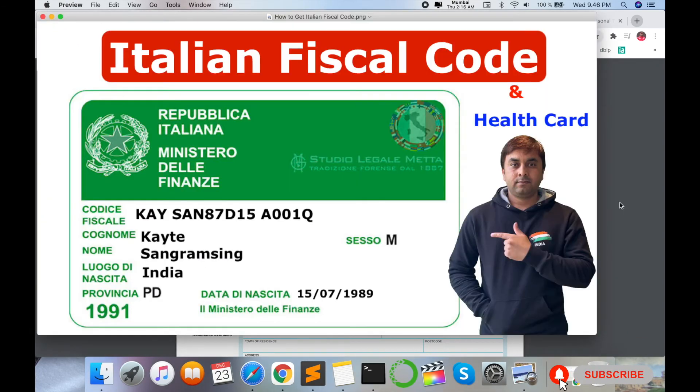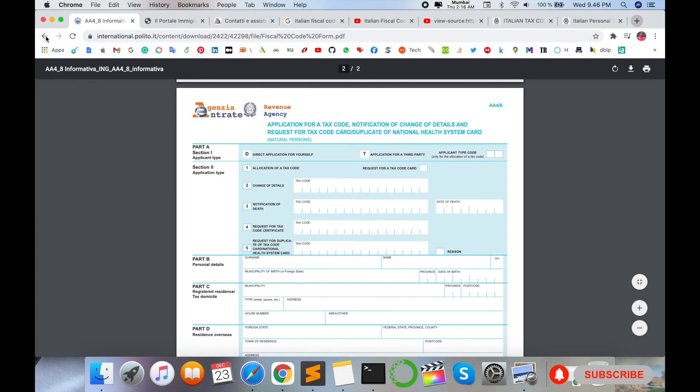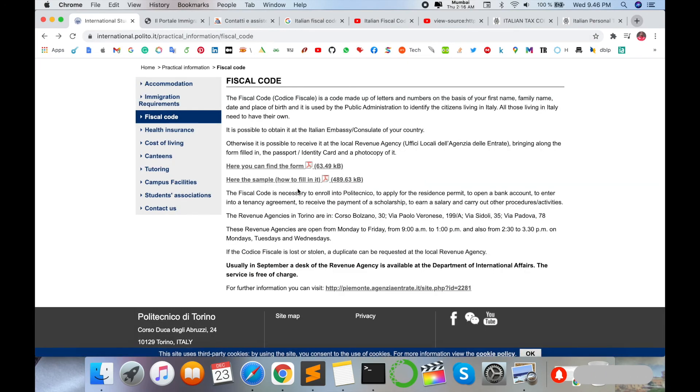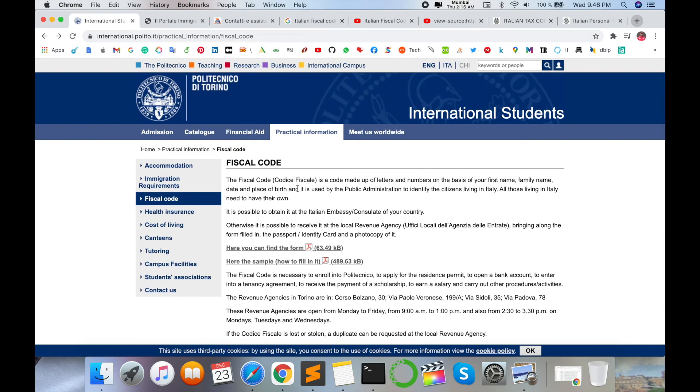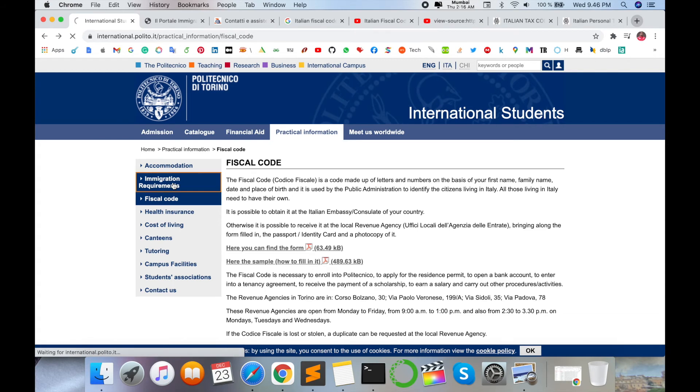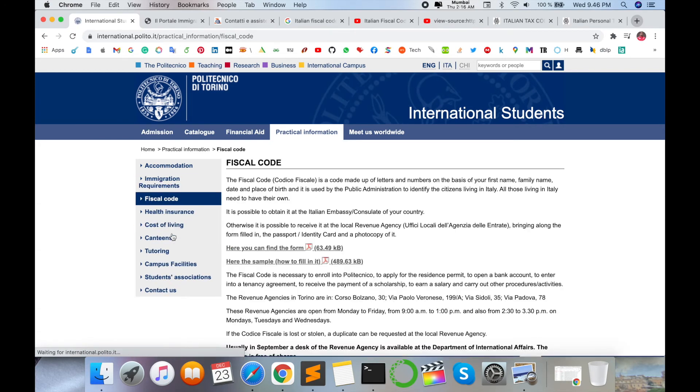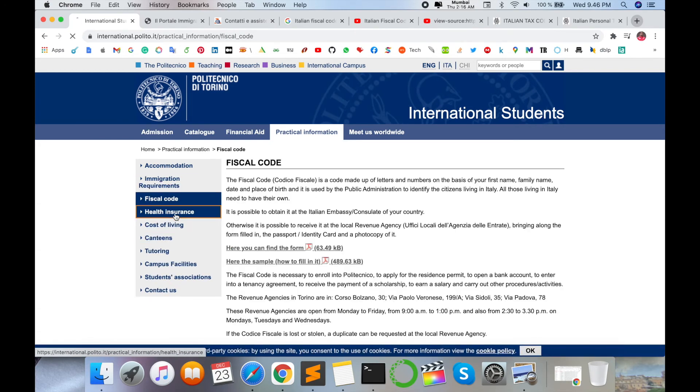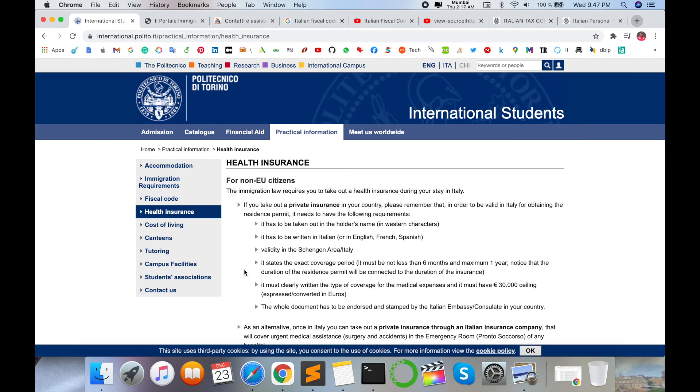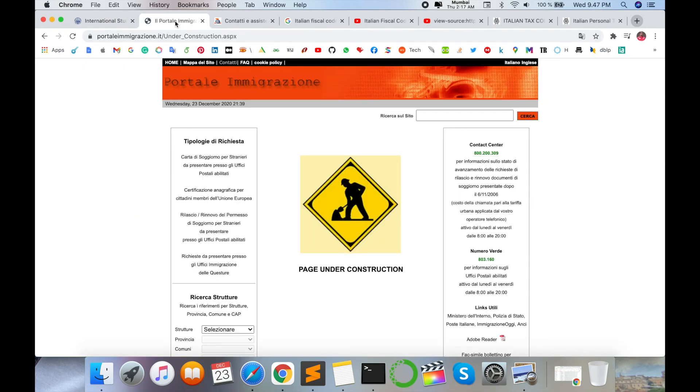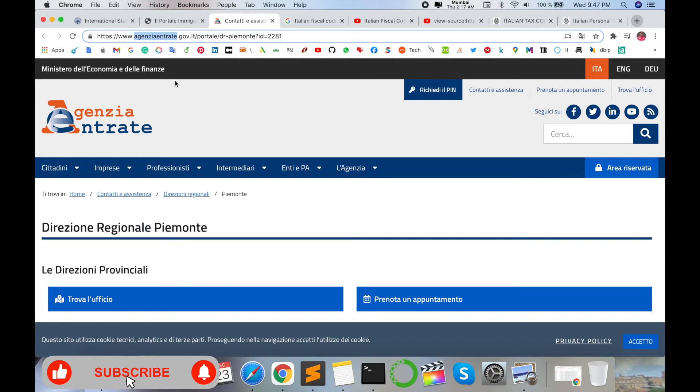Don't spend any kind of website. Just I am putting those links in video description. All information are available here - like immigration related information, fiscal code related information, health code related information. You just follow this name Agenzia Entrate. You search using your Google search. This office you went there and then ask I want to apply fiscal code and health card code.